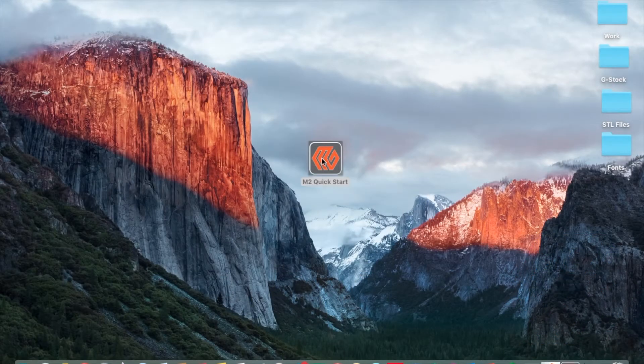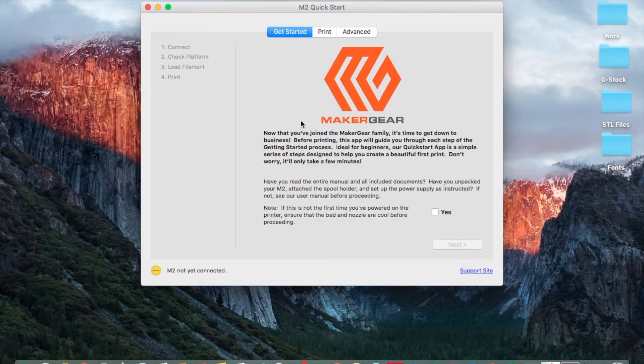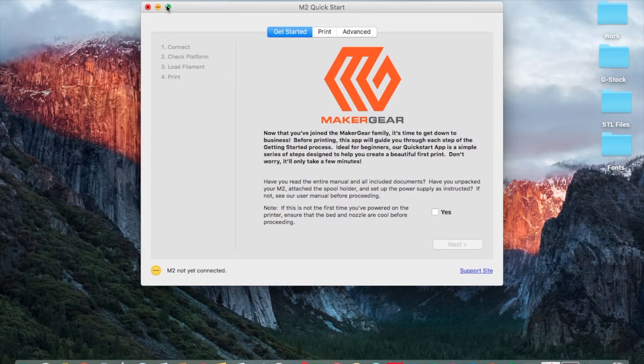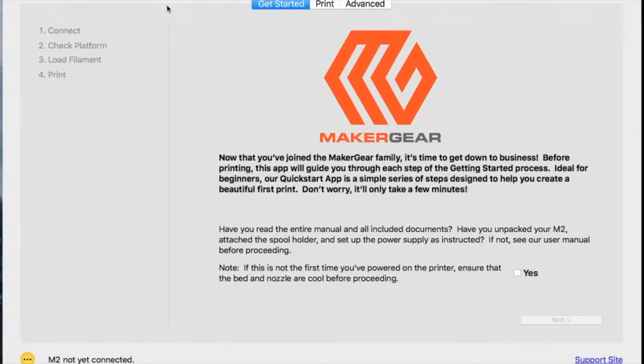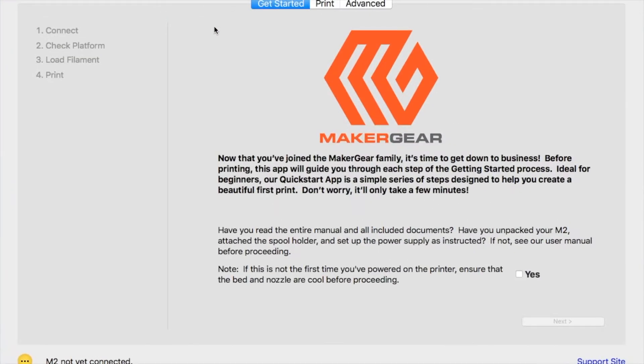Once you've unboxed your M2, installed the spool holder, and connected your power supply, you're ready to get started with the Quick Start app. The message shown here serves as a reminder for these preliminary steps before getting started.